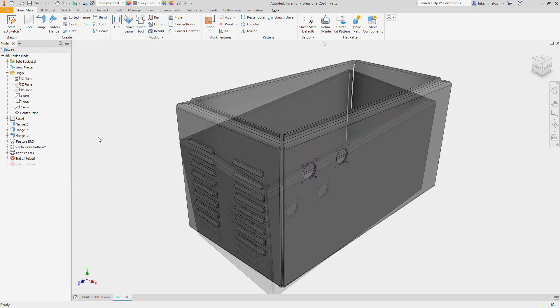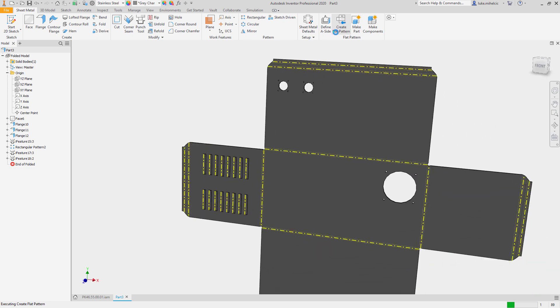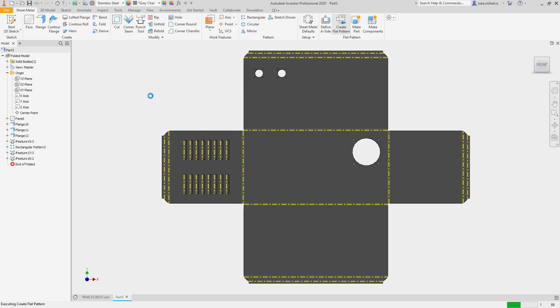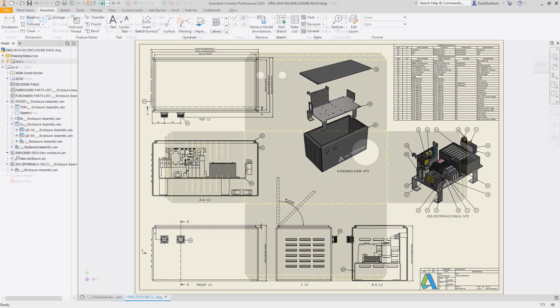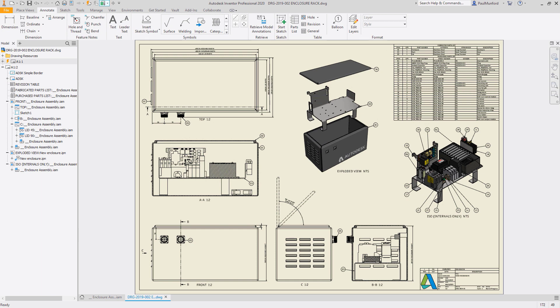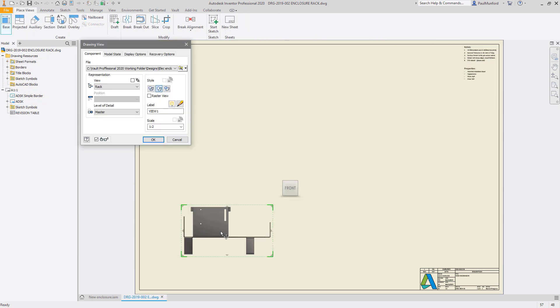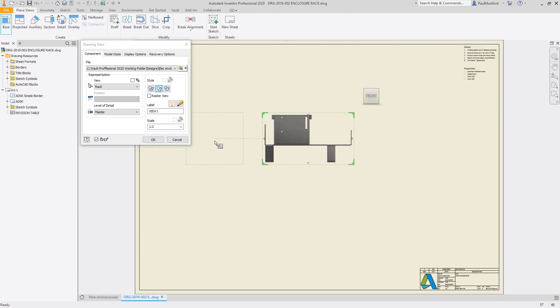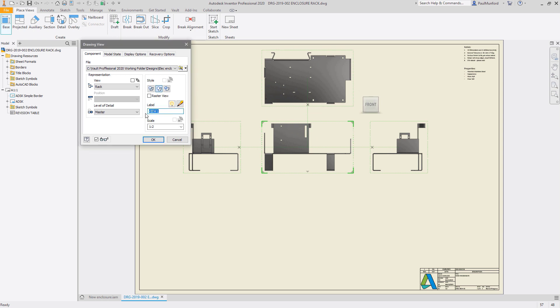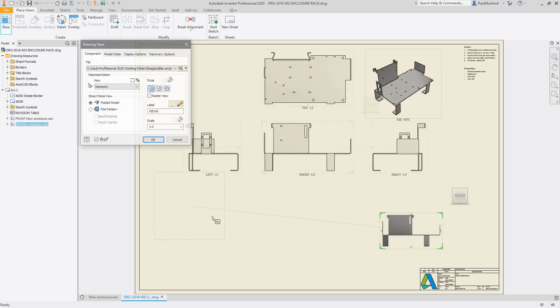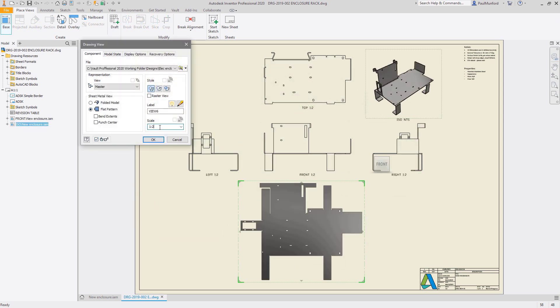When you're ready to create a flat pattern, Inventor does all the calculations for you based on your manufacturing standards such as k-factor or bend allowance tables, ensuring you have an accurate unfolded 2D profile for downstream use. Autodesk Inventor provides you with tools to easily document both your folded and flat patterns.